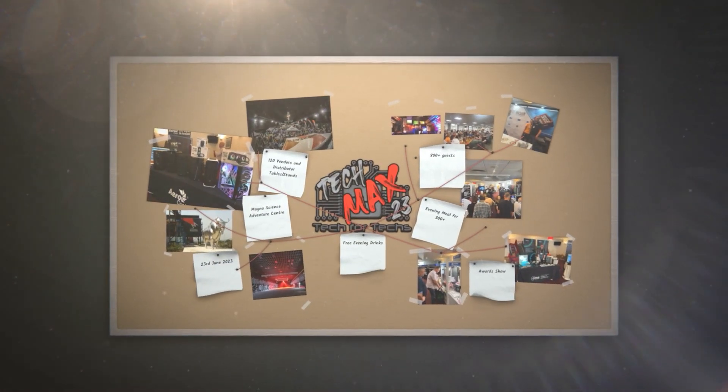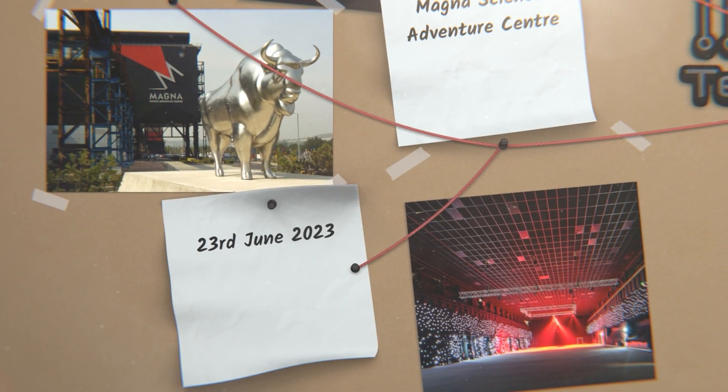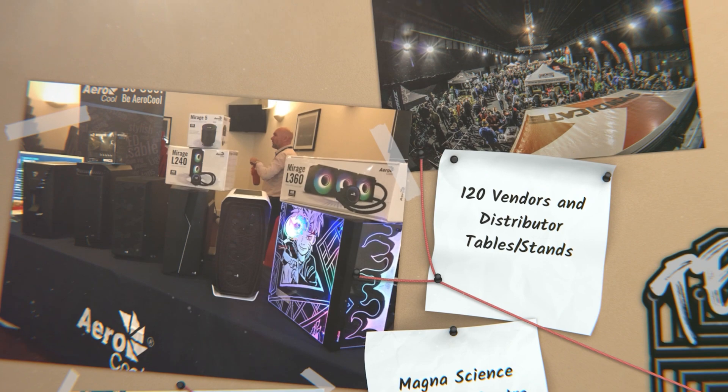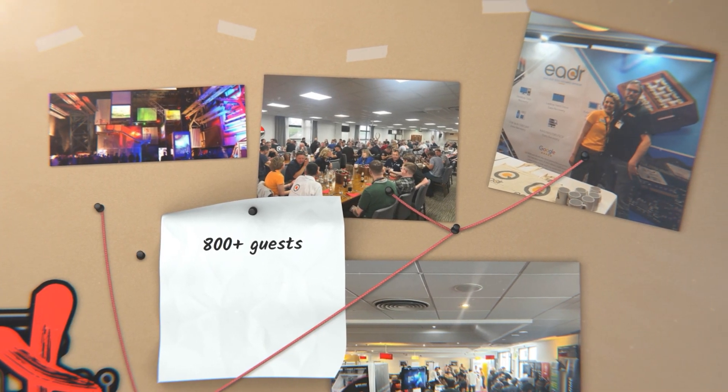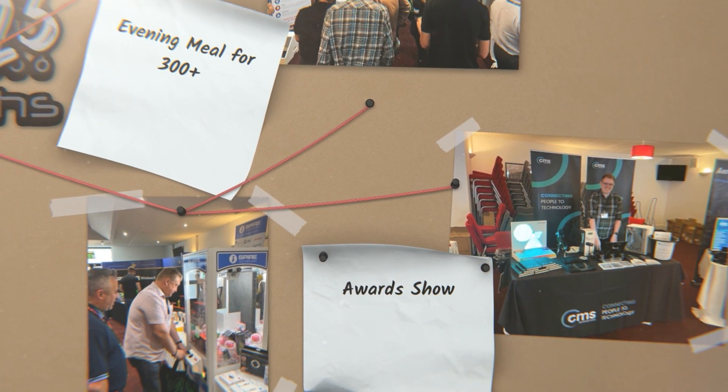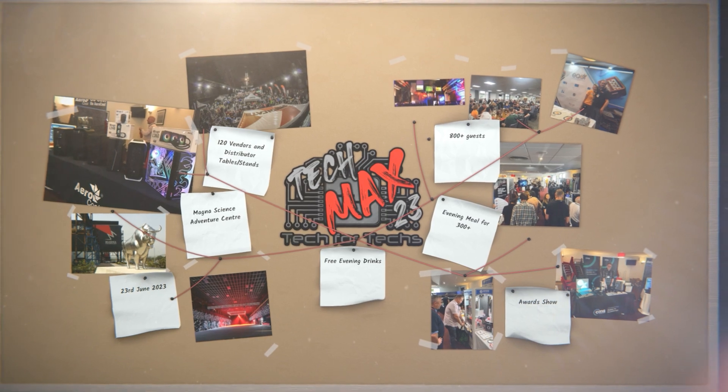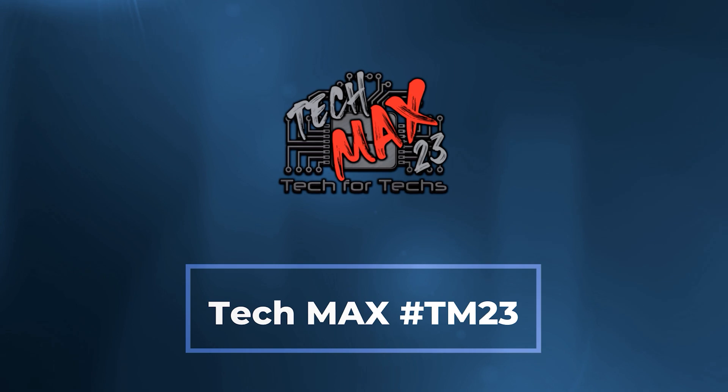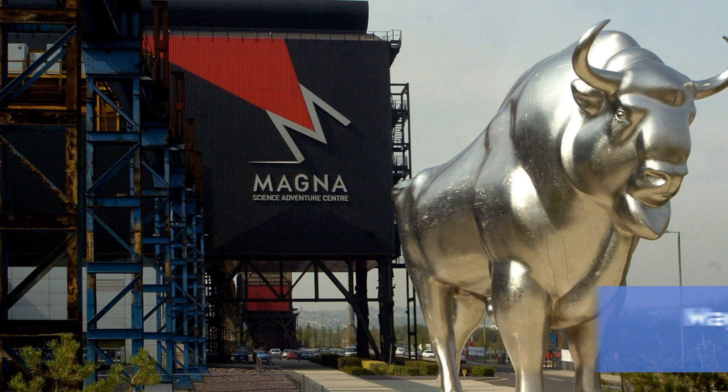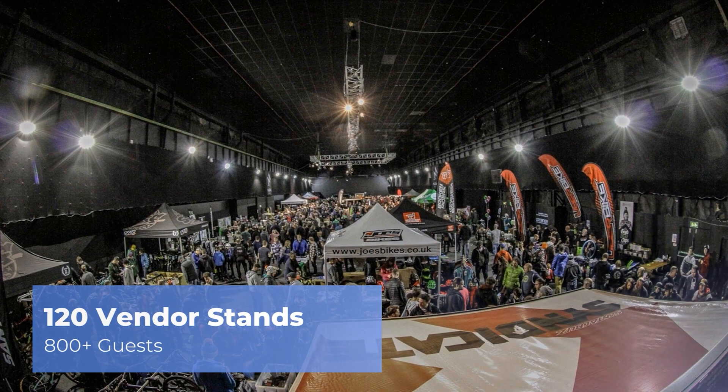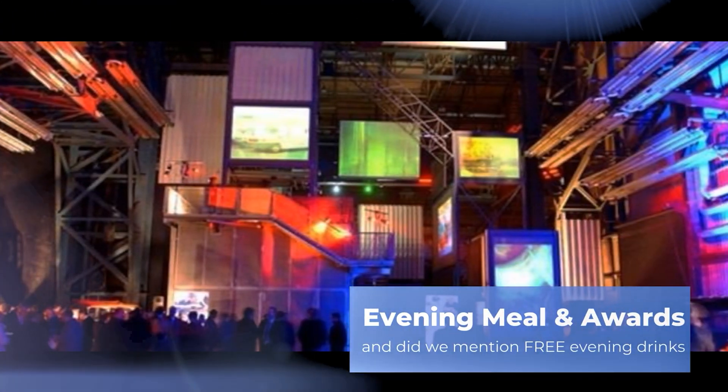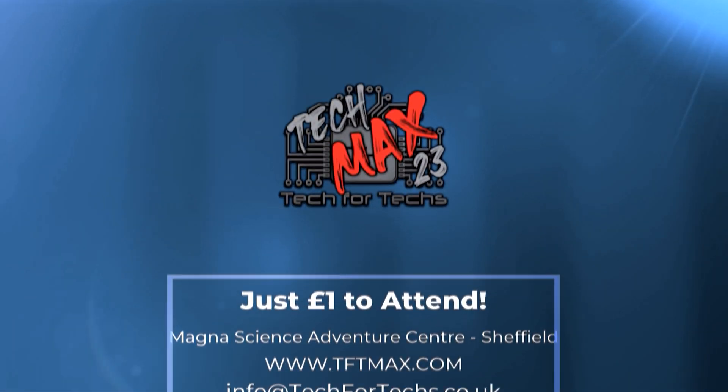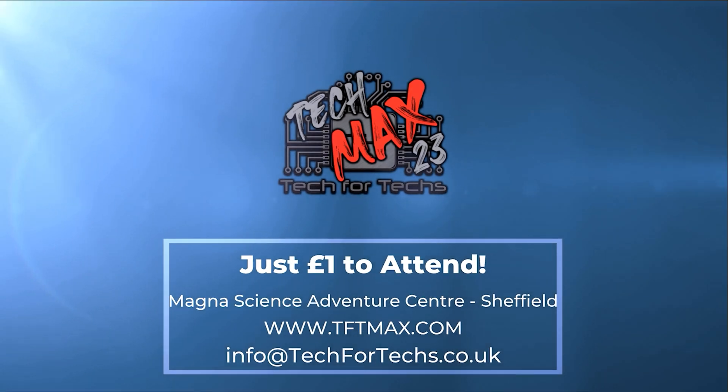Where can you go and meet hundreds of people just like you, strengthen existing relationships and forge new ones with vendors and distributors, and meet some of the biggest names in the industry? Where you can see the newest tech and services you need to make your IT business grow, with thousands of pounds worth of prizes up for grabs for a quid? TechMax 2023 will be on the 23rd of June at Magna Adventure and Science Centre near Meadowhall in Sheffield. This event will be over four times larger than last year's event and will incorporate a live tech award, dedicated meeting rooms, demo and interactive areas, and up to 800 other techs just like you. Get registered now at tftmax.com.